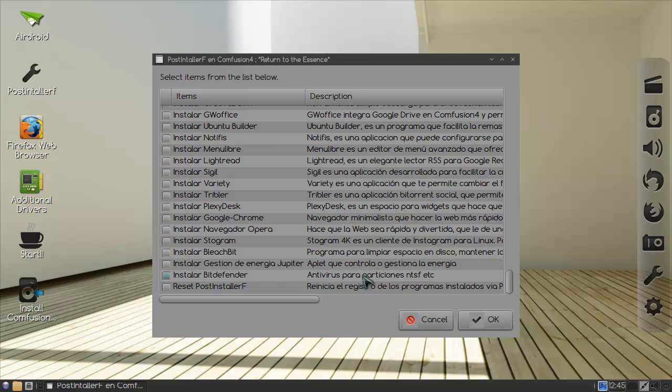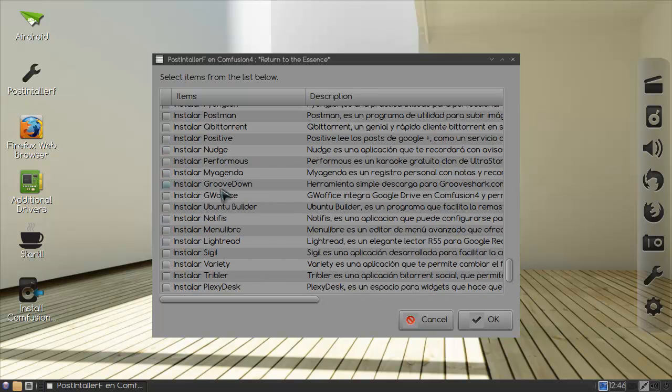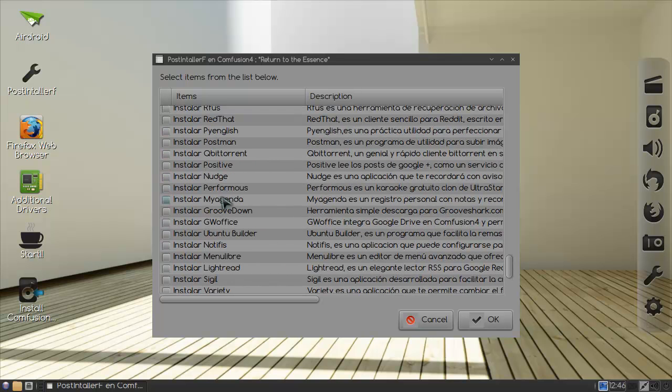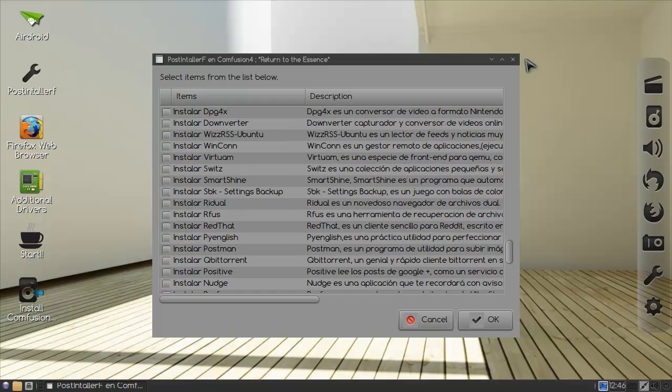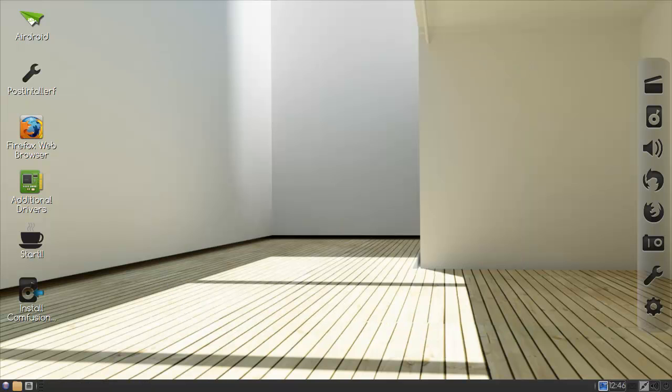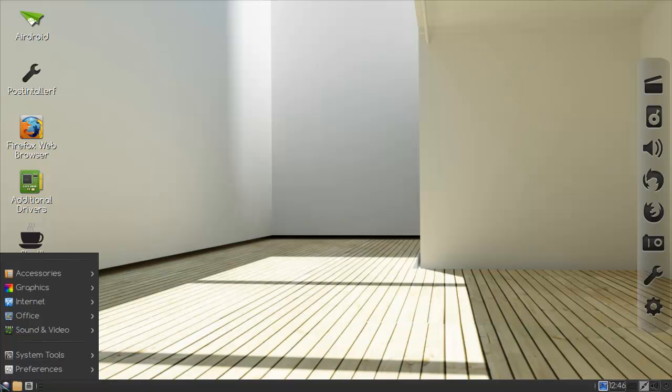Oh cool, you can install all these things. Oh that's Bitdefender, seriously? What? That's freaking amazing man. Opera browser, Lightread. Oh, I'm really liking this distro. It's too bad.